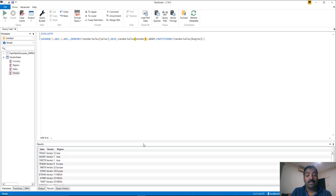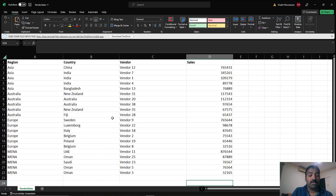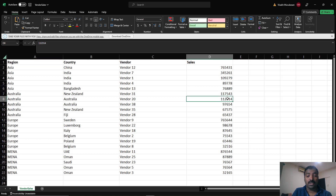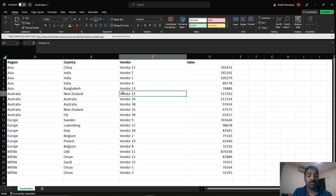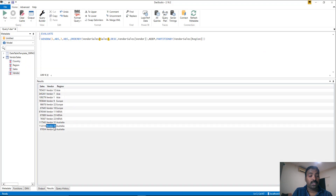Running this now shows that for each region it returns three vendors. For Asia, we get vendors 12, 7, and 1, corresponding to top sales values of 765,431, then 345,000 and 100,000. Comparing with the sample data, for Asia we have about five vendors and the first three are returned correctly. Similarly for Australia, we get vendor 31, vendor 20, and vendor 38, which matches the source data — so the query is working correctly.